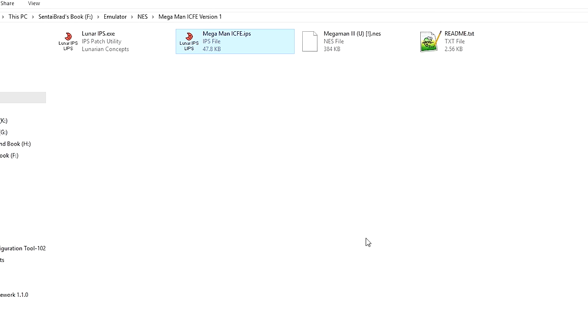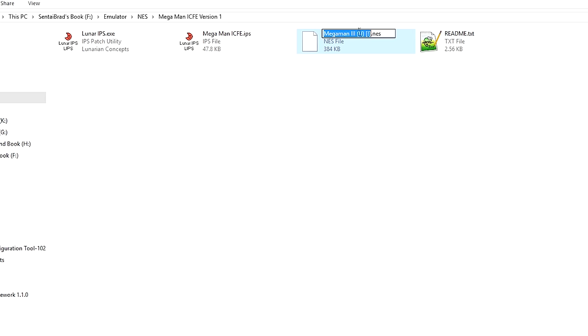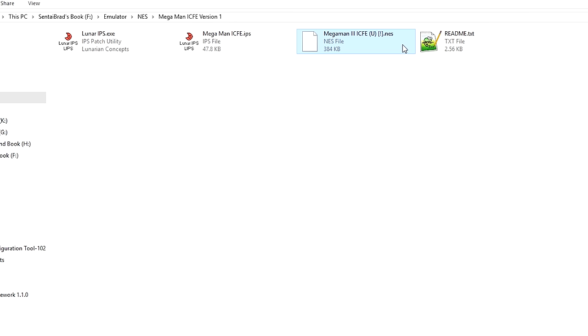With IPS patches, I do suggest making a copy of the game and patching the copy of the game, instead of patching the only version of it that you have. Because unlike BPS patching, IPS patching doesn't create a duplicate for you. So I'm going to name it Mega Man 3, and then I'm just going to tack on ICFE onto the end, and then when I import this into LaunchBox, I'm going to have to manually search Mega Man 3, import the images and metadata, and then add ICFE back onto the end. Because Mega Man 3 ICFE doesn't actually exist, it's a fan made thing.